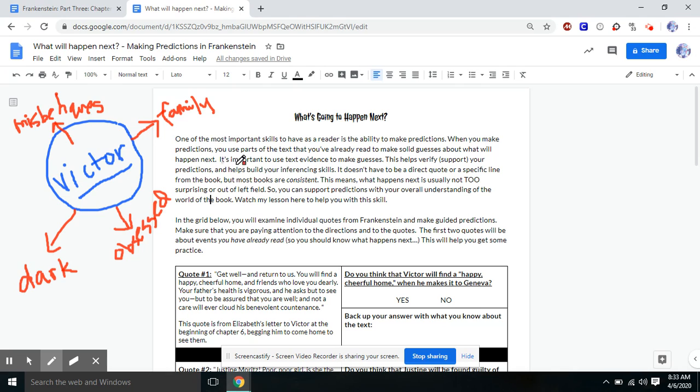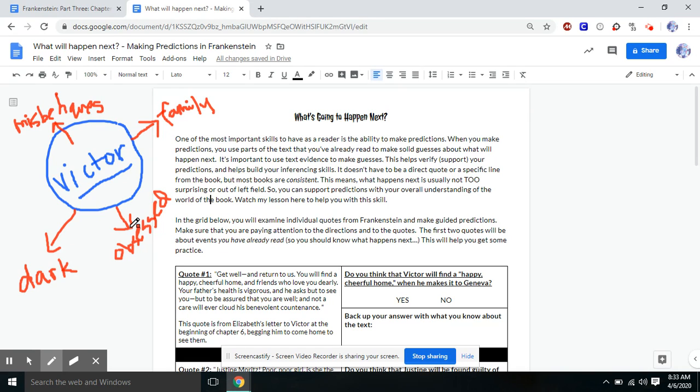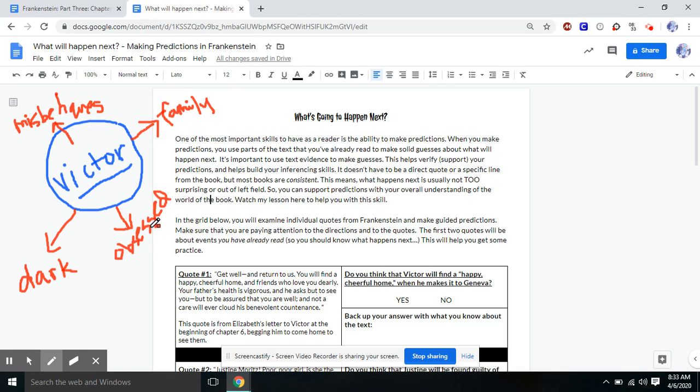So any predictions that we make are going to have to fit within what we already know about Victor. So we're not just going to assume that he's going to do everything right. We're not going to assume that he's going to forget all about his family. We're not going to assume that anything super cheerful or happy is going to happen to him. And we're not going to assume that he's just going to let all of these things go completely. We're going to assume that anything that happens next will fit within what we already know about Victor.